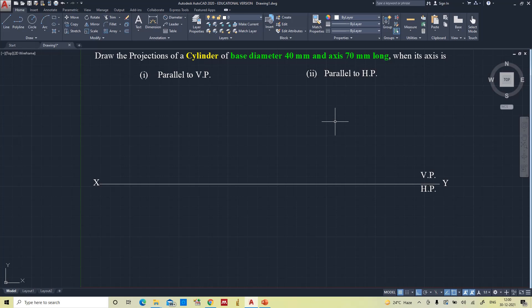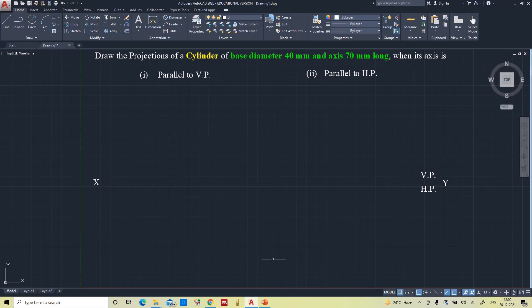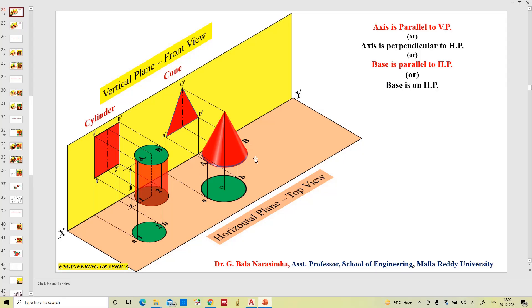Hello everyone. In this video you are going to learn how to draw the projections of a solid cylinder. Before drawing the projections, let us have a look at the cylinder. In the previous video, you saw the projections of a cone which has only one base and all generators are connected to the apex point, whereas in the cylinder it will have two bases — the upper base as well as the bottom base — and the generators are connected from the bottom base to the upper base, which represents the height of the cylinder.